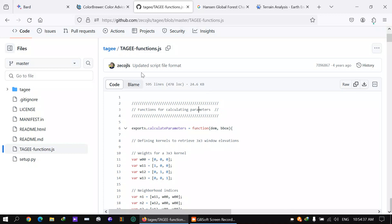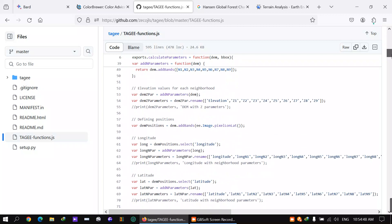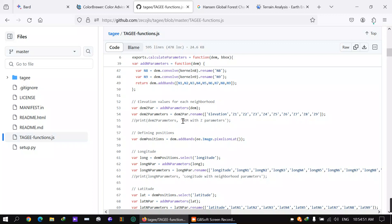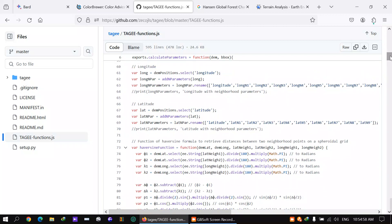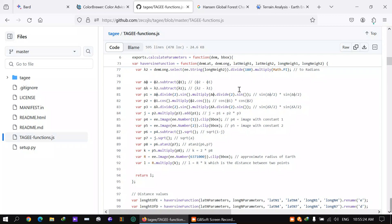It's a long procedure and not easy to calculate manually. To show you how lengthy the process is — for example, calculating Z parameters involves formulas to retrieve distances between two neighborhood points on a spheroidal grid: damping latitude, damping longitude, divided by 180 and a math pi function. It's very complex.